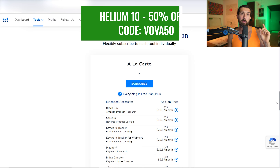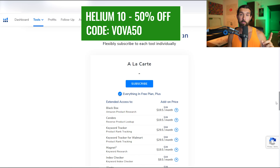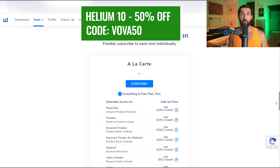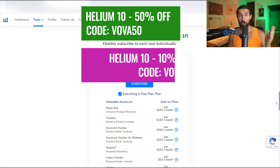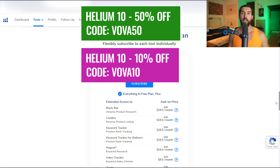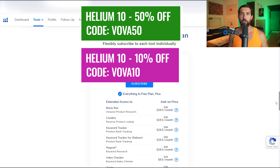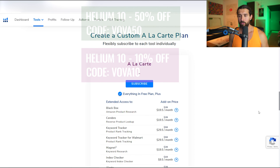The first discount is VOVA50 — it grants you 50% off your first month on Helium 10. VOVA10 grants you 10% off recurring every month on Helium 10. These are good for the a la Carte, Diamond, and Platinum plans, and they work for both the yearly and monthly plans.